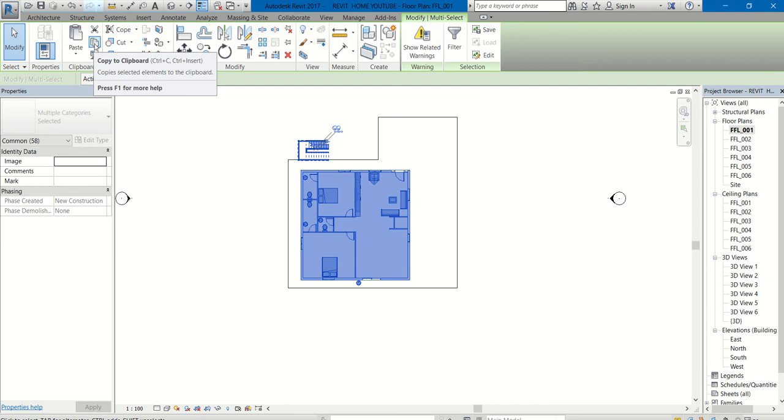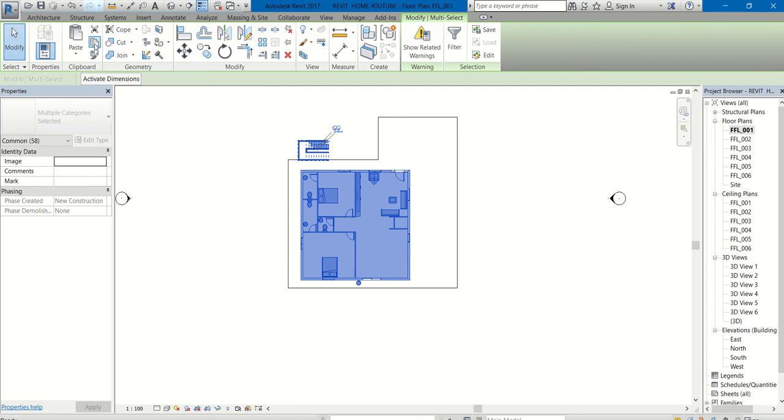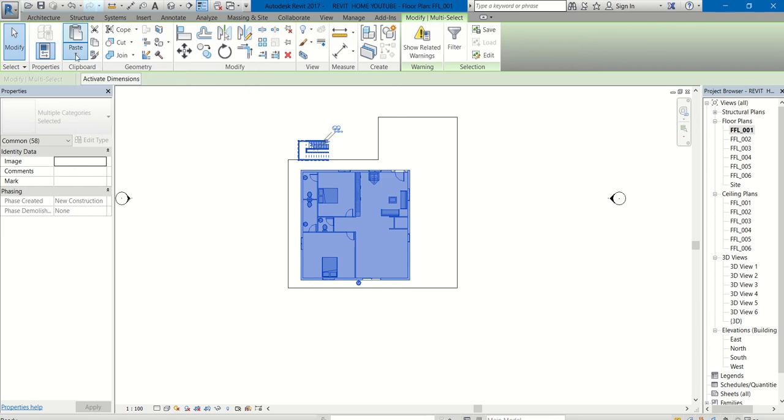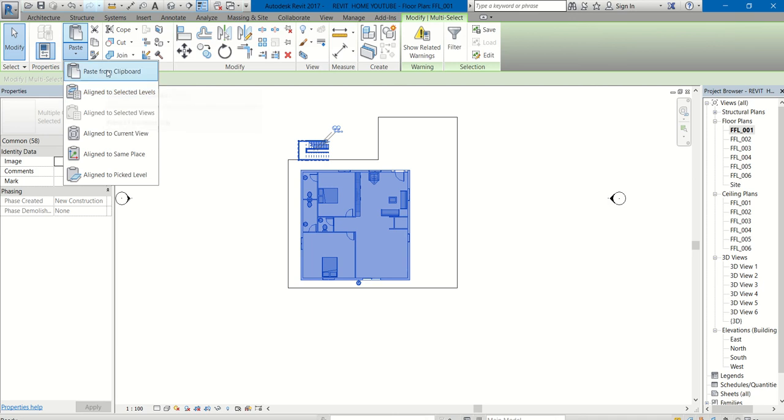Okay, and go to clipboard panel. Consider this is a copy, copy to clipboard option. Click that and paste. Don't click on the paste icon blindly, just go to paste and drop down here. Just taking time. Okay, align to selected levels. You can see the second option over there.